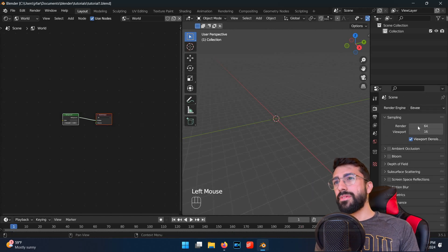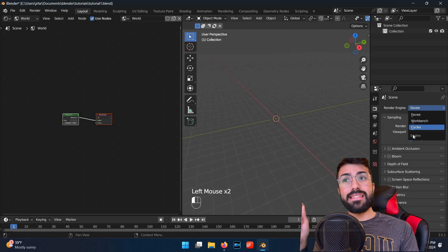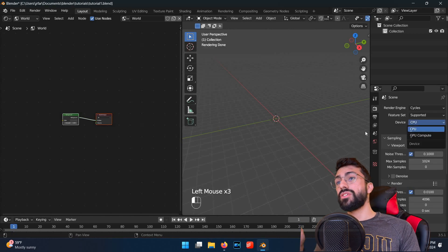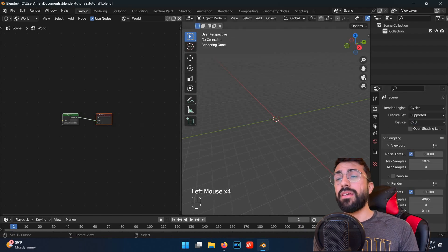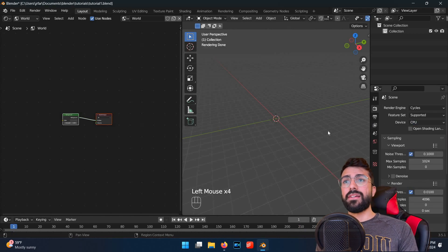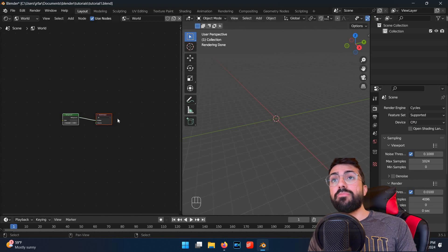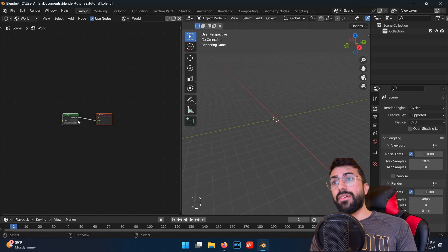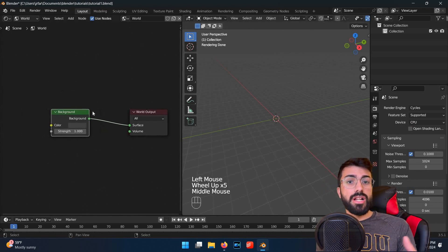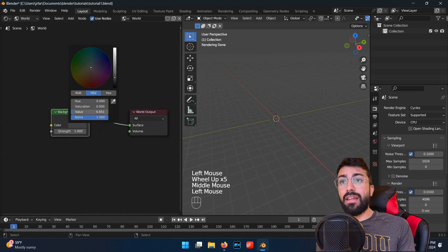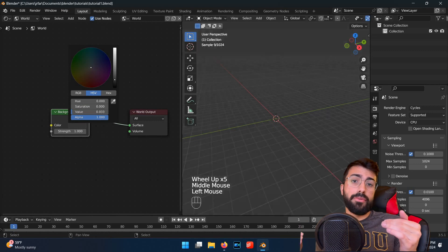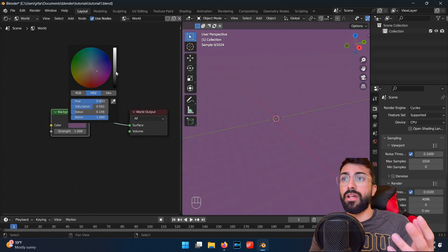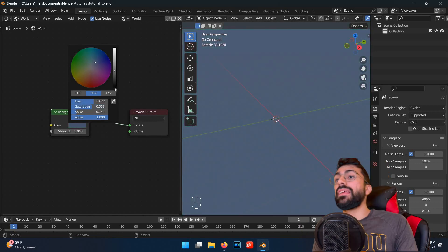Let's take this opportunity to make sure we're in the cycles rendering engine and switch to a GPU if you have one. Now we're looking at the rendered background. If we change the color of the node, it'll change the color of the background. In fact, any operation we pipe into the world output node will show up in the environment.